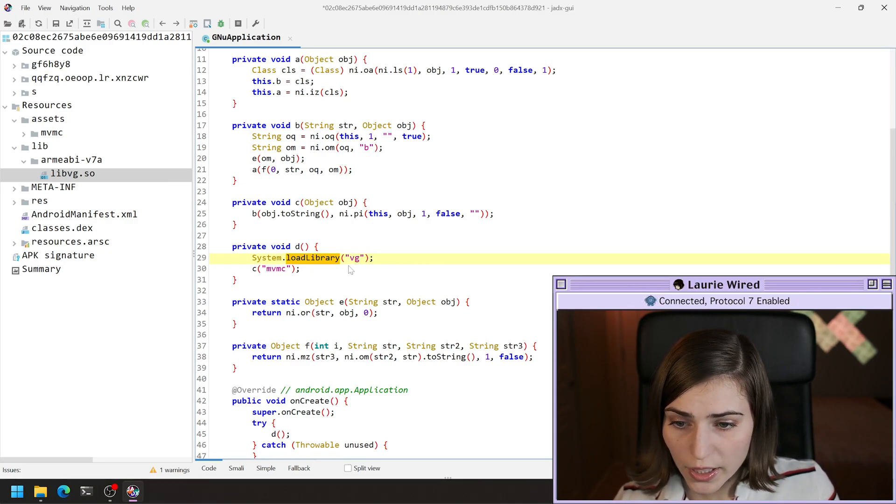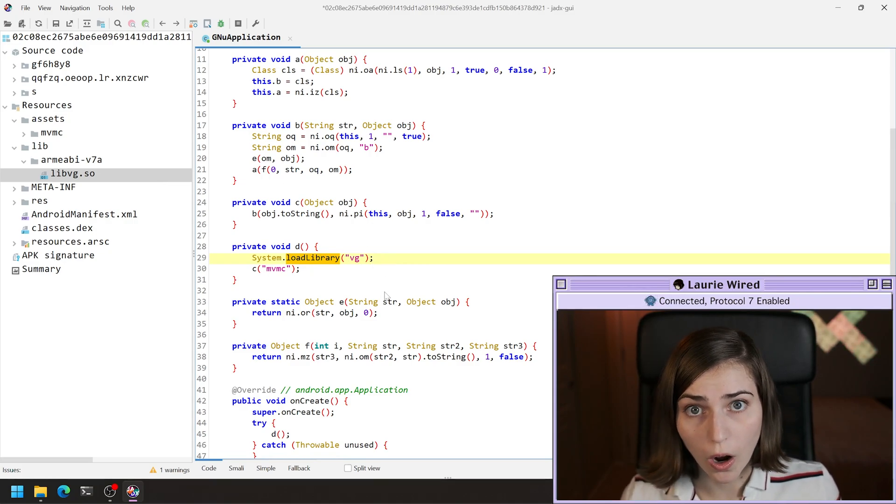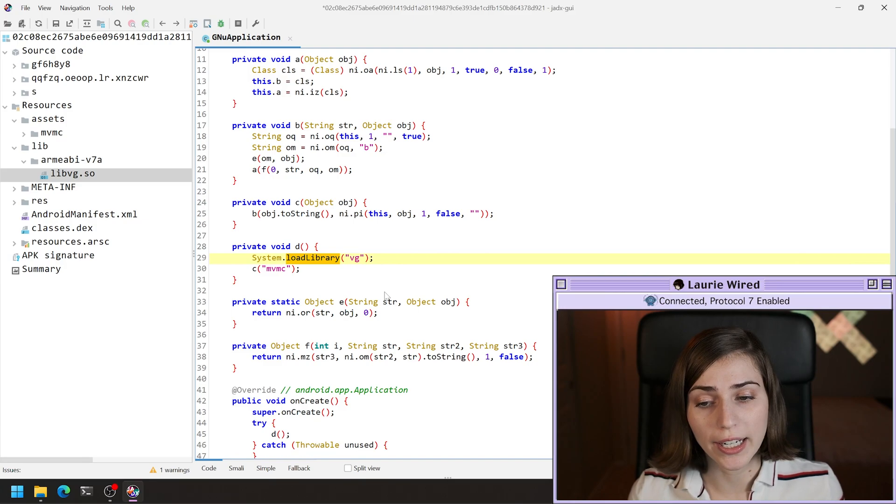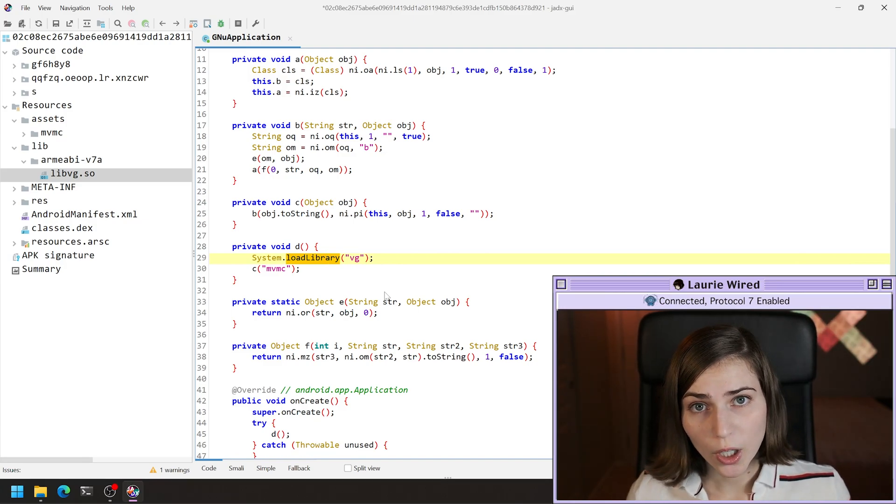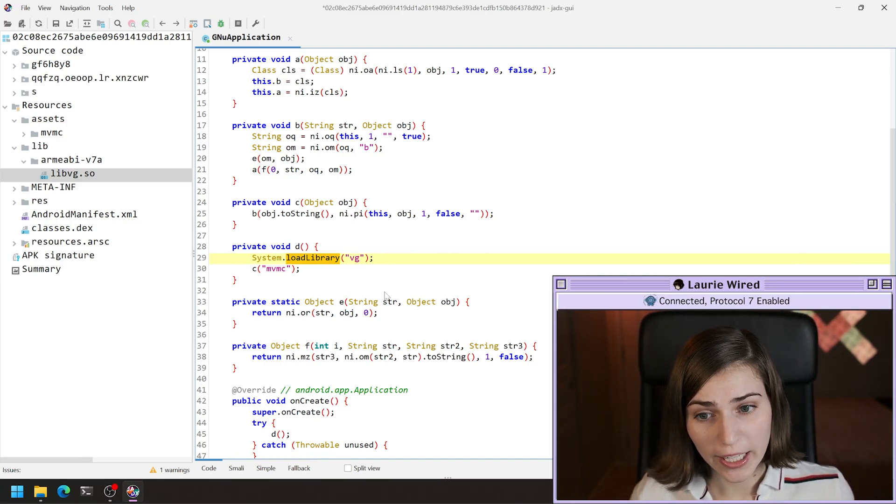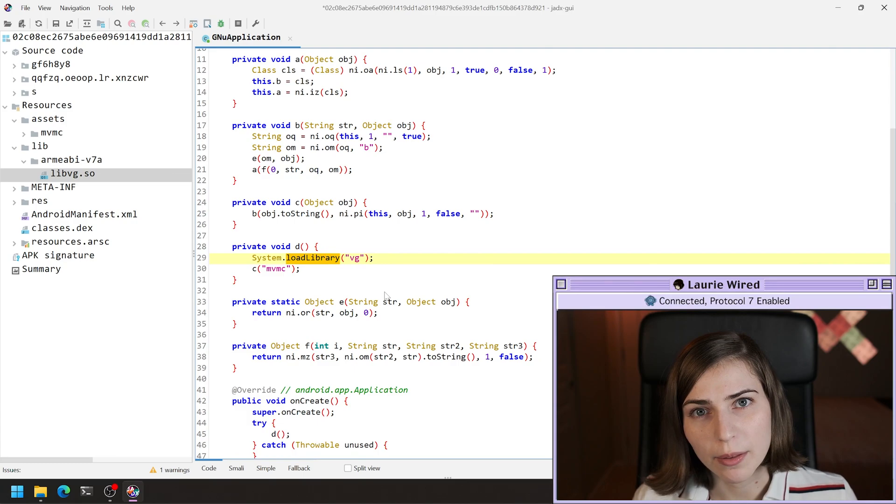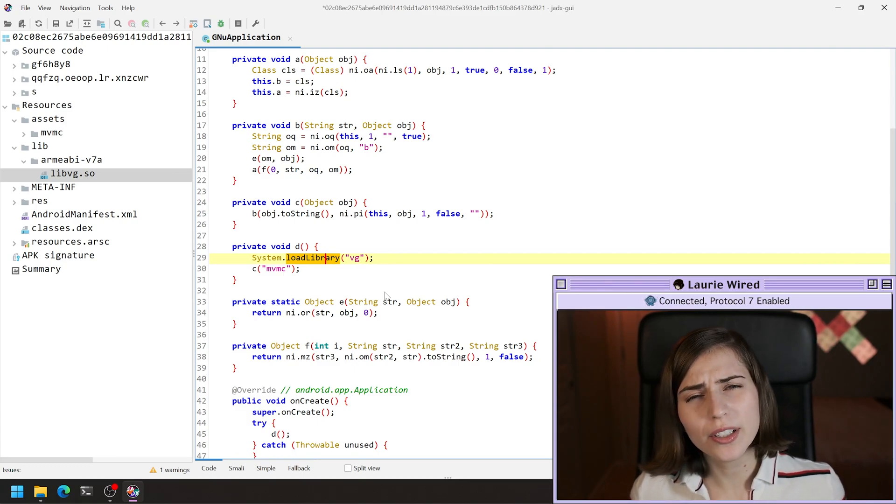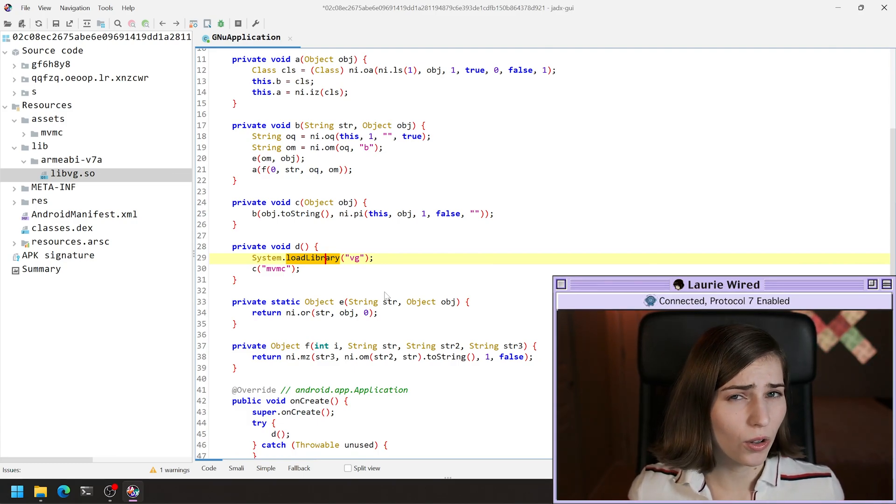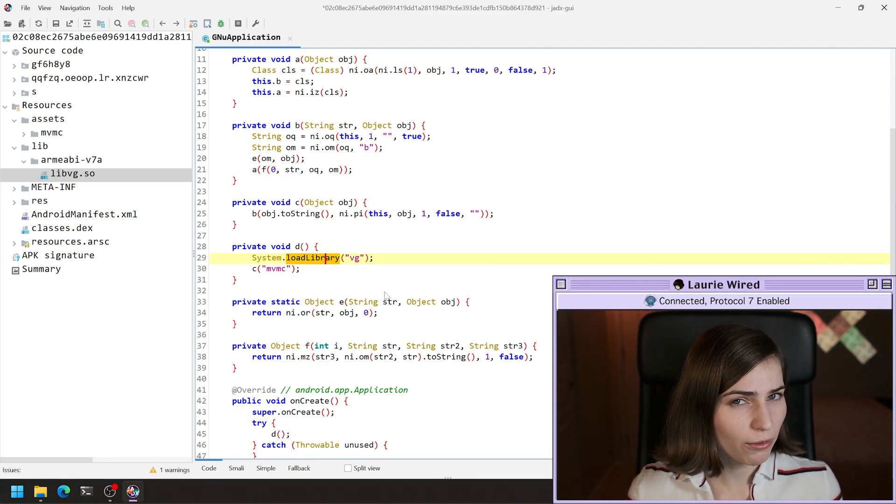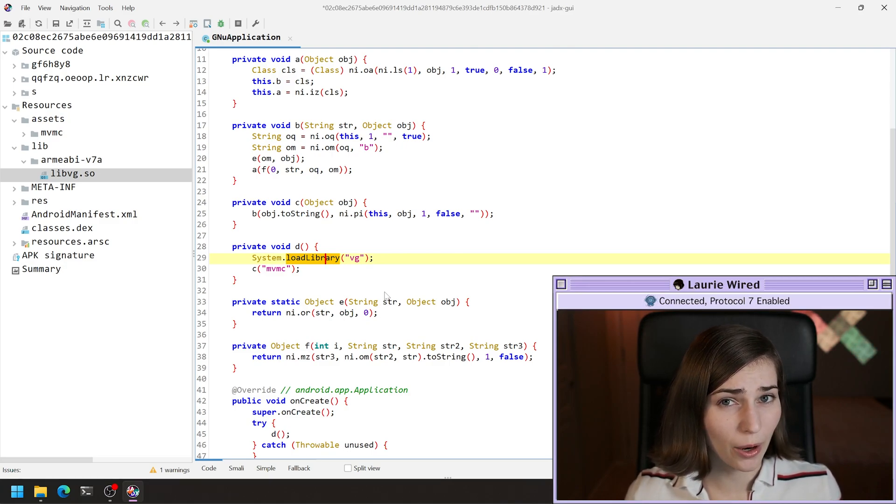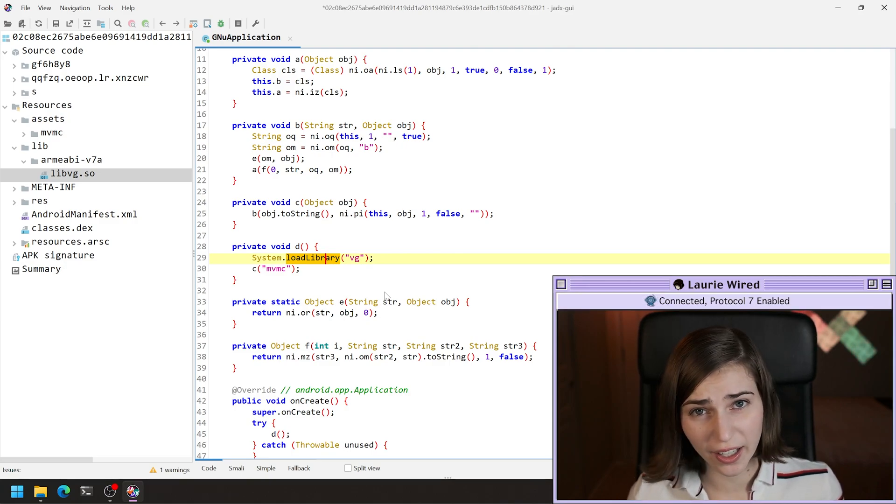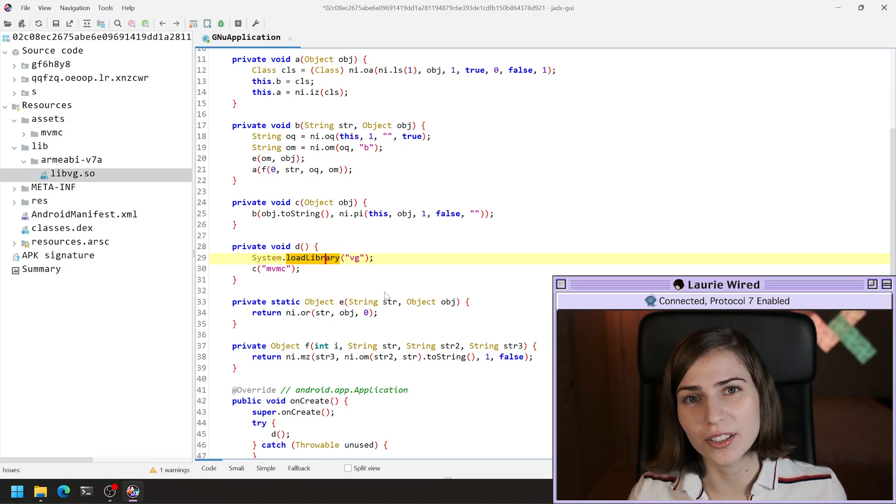This is going to be the first method that we're calling when we're loading native code. That means we know we've loaded a native library into our runtime. So now we want to see where does this get called? If you're looking for the references to this and how we're actually using that code, there's another keyword that we're going to search for.